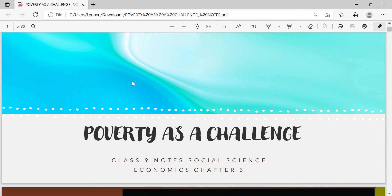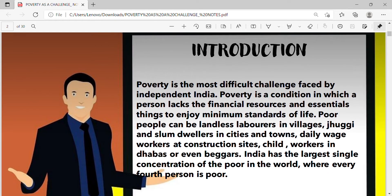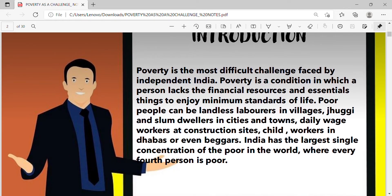Class 9 Social Science Economics, Chapter 3: Poverty as a Challenge. Introduction: Poverty is the most difficult challenge faced by independent India. Poverty is a condition in which a person lacks the financial resources and essential things to enjoy minimum standards of life. Poor people can be landless laborers in villages, juggi and slum dwellers in cities, daily wage workers at construction sites, child workers in dhabas, or even beggars. India has the largest single concentration of the poor in the world, where every fourth person is poor.